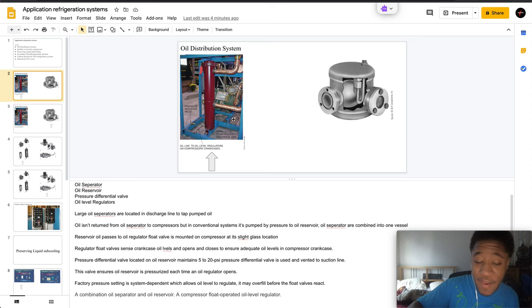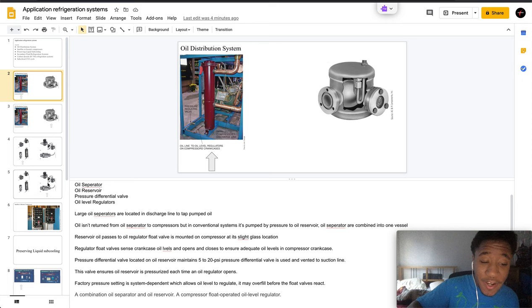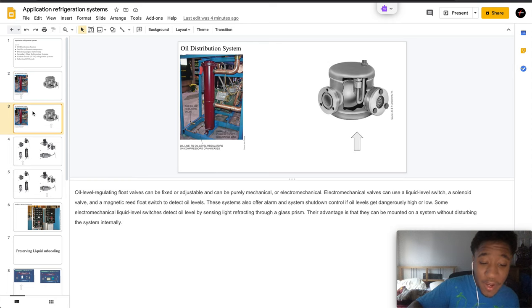You have your combination oil separator and oil reservoir and a compressor float operated level regulator.